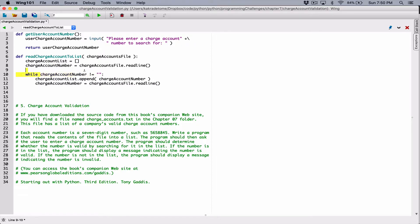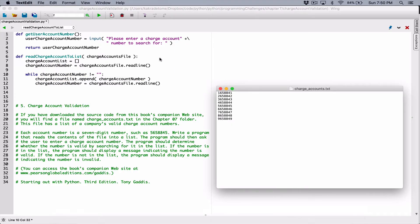Then the loop continues and checks again: while the charge account number is not equal to an empty string. The first time the loop iterates, it reads the very first number, moves the read position to the next line, appends it to the list, then calls readline again. It moves the read position automatically from the end of one line to the beginning of the next. We check if it's not equal to an empty string; if so, we append it and read again. At some point what we read will be an empty string, and the while loop will stop.